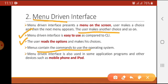In CLI we have to memorize commands, but in menu driven interface the commands are given as menus. Menu driven interface is also used in some applications and other devices such as mobile phones and iPods. It is just like the different menus in your mobile phone — we select an option, then another option; a list of commands and options is available and we simply select from the menus to perform our task, which is the easiest way compared to CLI.